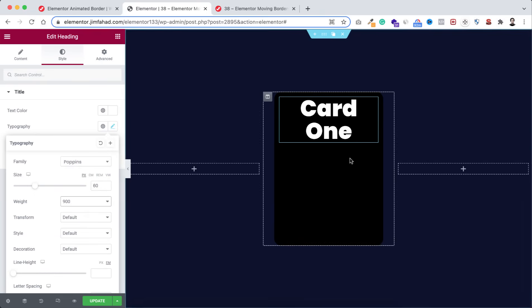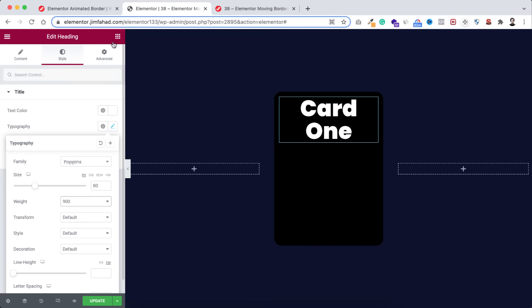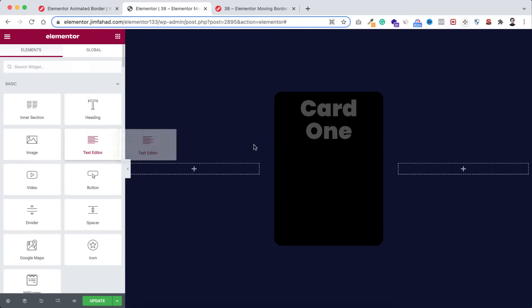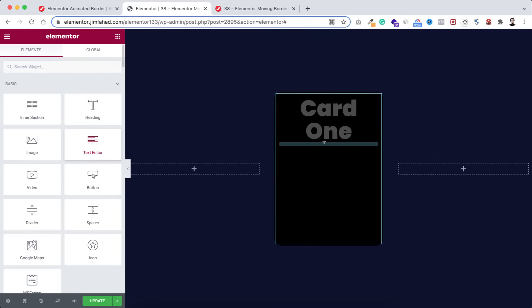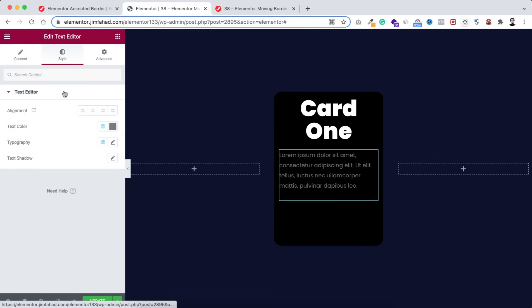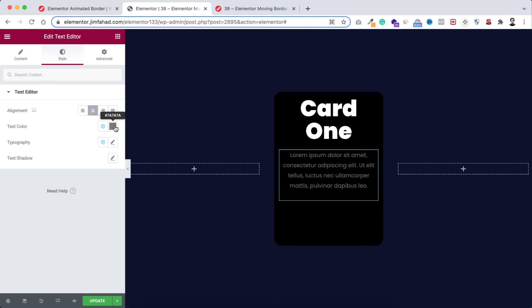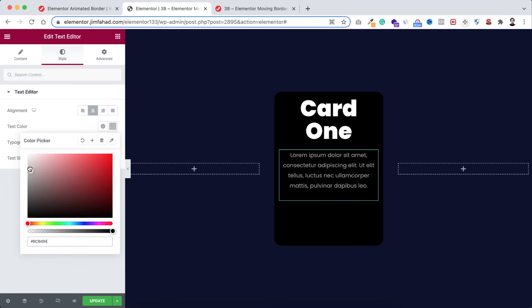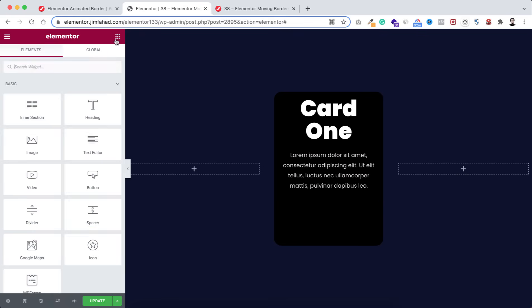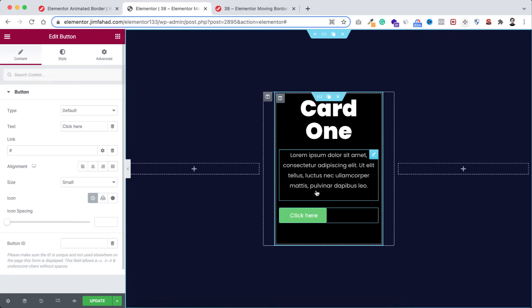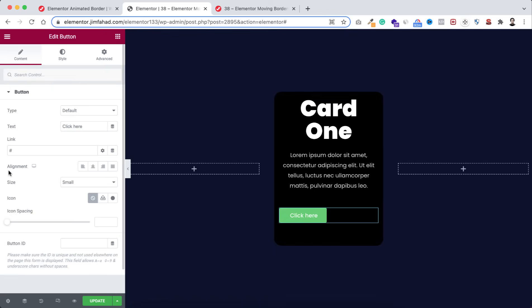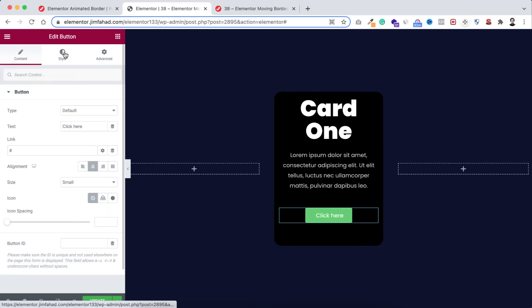Underneath this heading widget I'm dragging a paragraph widget — making it center-aligned and the text color an off-white color. Now underneath this paragraph I'm dragging a button widget and making its alignment centered.